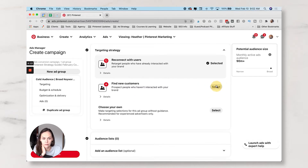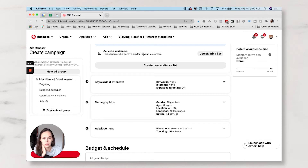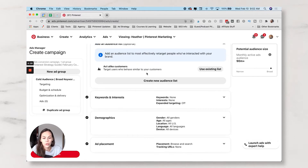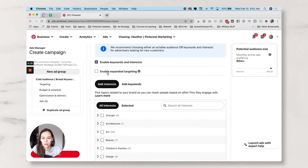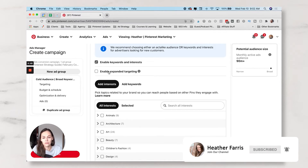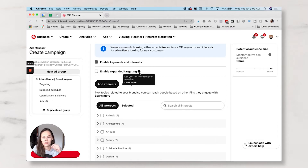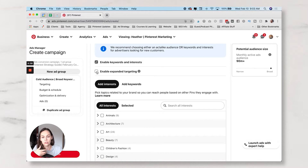This is not a retargeting campaign, so I'm going back to Targeting Strategy and clicking Find New Customers. I don't want to use an act-alike audience because I don't feel I have a big enough seed audience to make an effective act-alike. I'm going to skip past the audience list and enable keywords and interests. If you're using expanded targeting, know that your pin's relevancy — the image, text overlay, pin title, and pin description — all needs to be really honed in for the platform to use expanded targeting effectively.